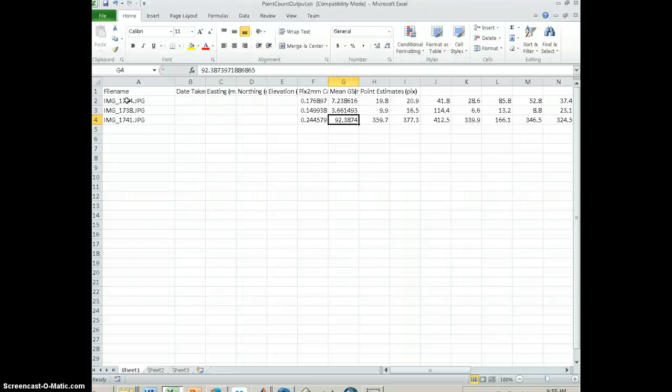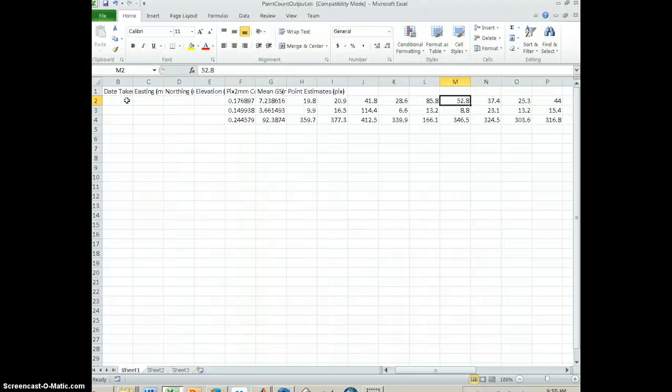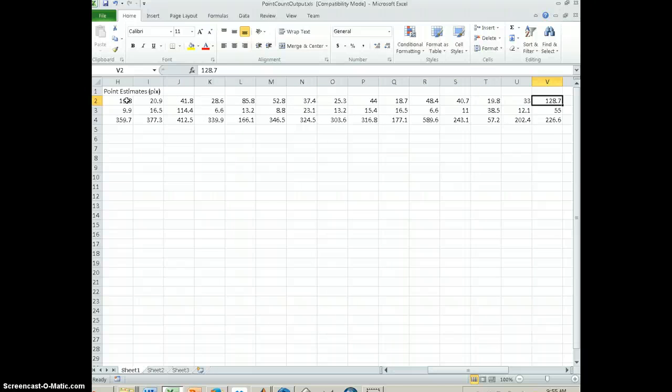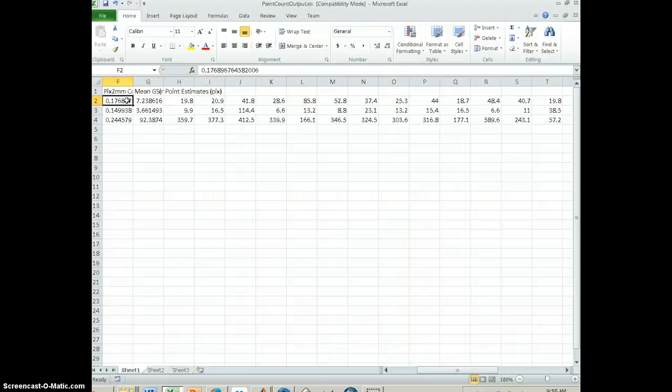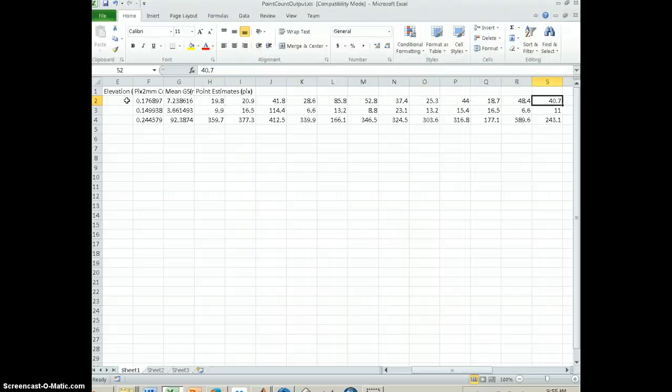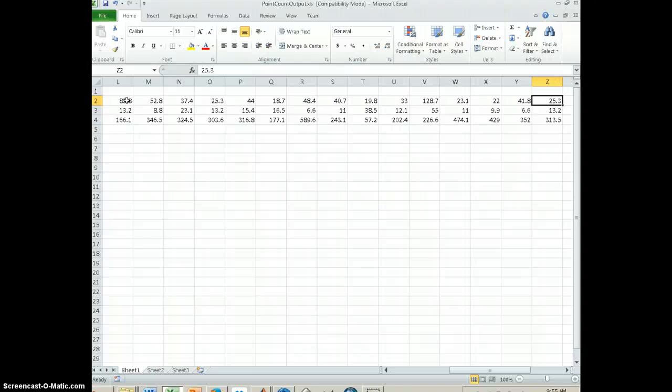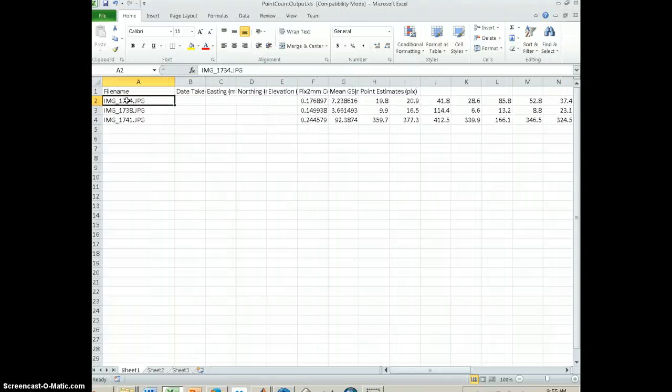And then the next 25 columns are basically the individual estimates of grain size in pixels from your photographs. And so these are your raw measurements that you made with that point count tool. So that is how to use this tool.